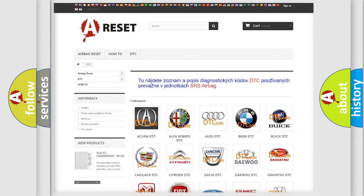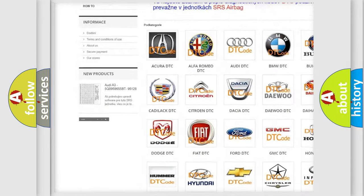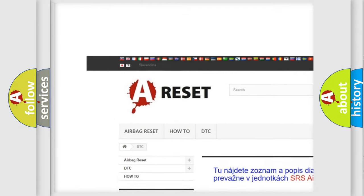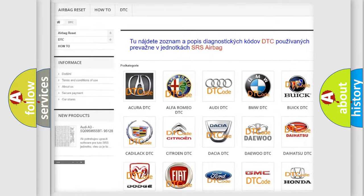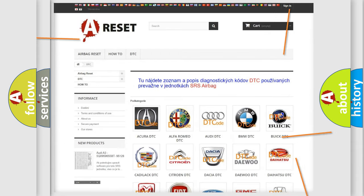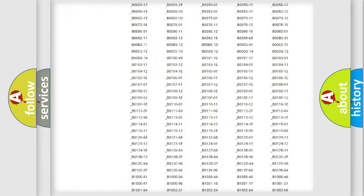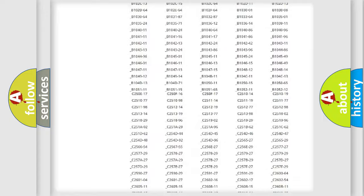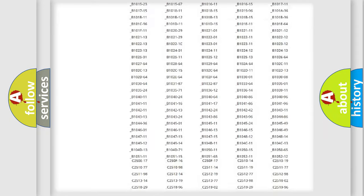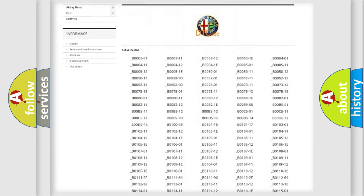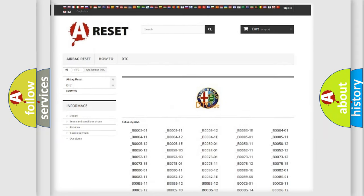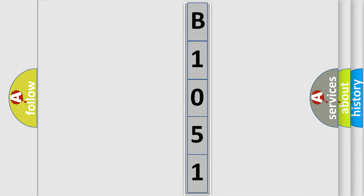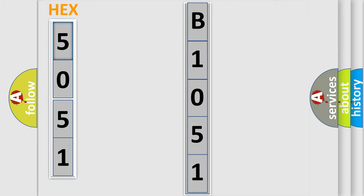Our website airbagreset.sk produces useful videos for you. You do not have to go through the OBD2 protocol anymore to know how to troubleshoot any car breakdown. You will find all the diagnostic codes that can be diagnosed in Alfa Romeo vehicles, and many other useful things. The following demonstration will help you look into the world of software for car control units.